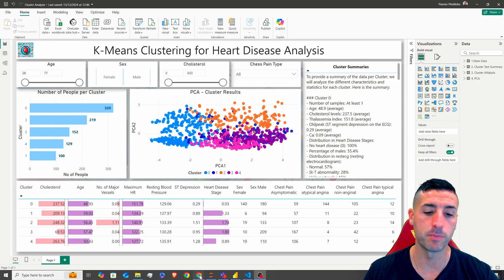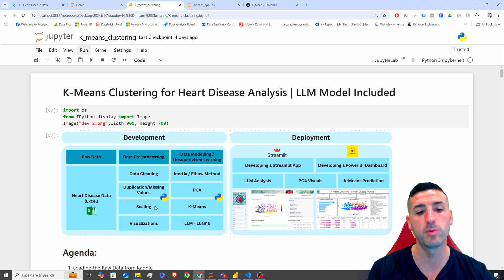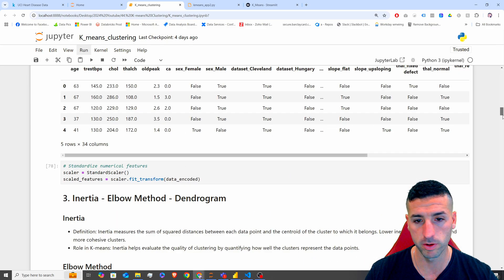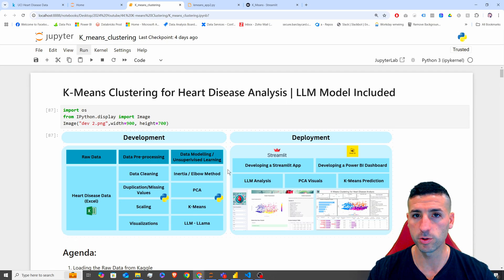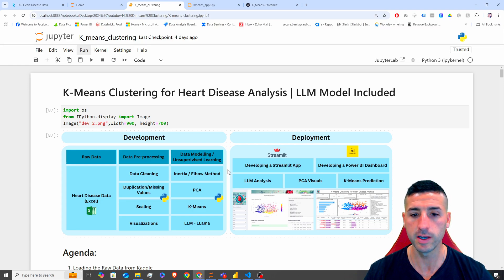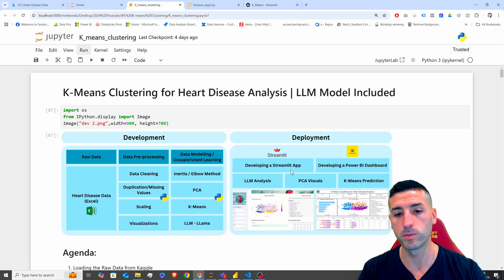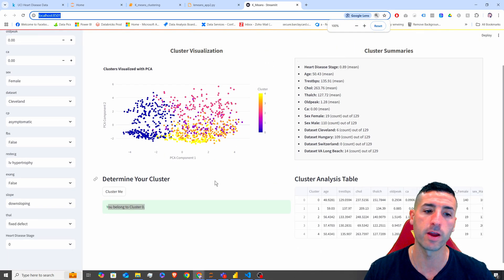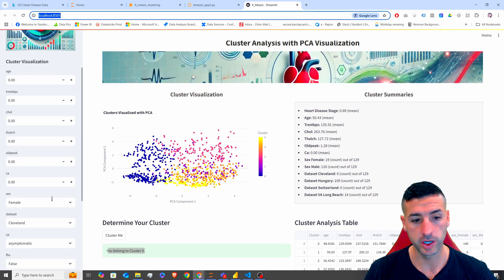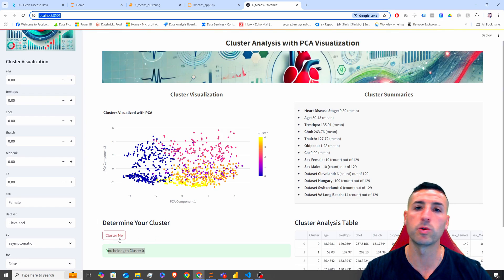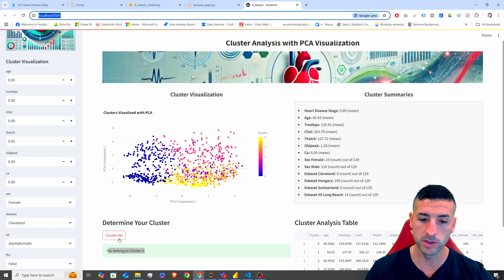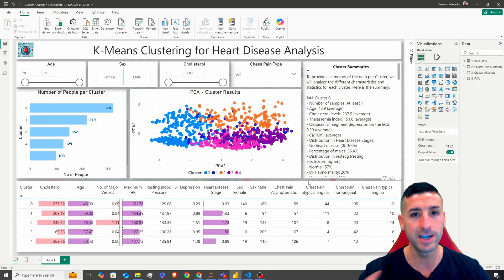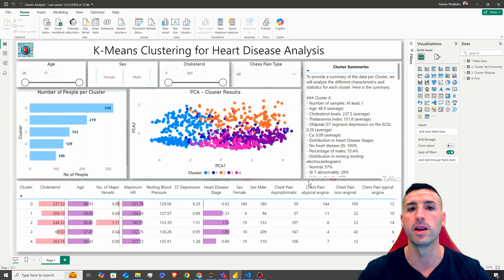And more specifically, in the previous video, we have actually developed and trained an unsupervised machine learning model — a K-means model — so we have all the code over here. Then we have stored our model, our results, and our analysis. And then we have deployed them using a Streamlit app for live predictions, which is basically this app over here, where you get to input all the features and then click on 'Cluster Me'. And this is going to call our model, make a prediction. And then in this video, we are going to build this Power BI dashboard, which basically has all the analysis of our already trained unsupervised machine learning model.